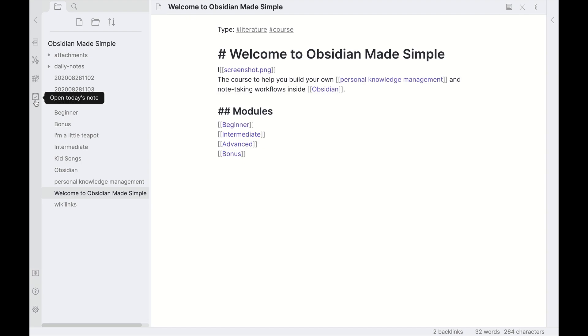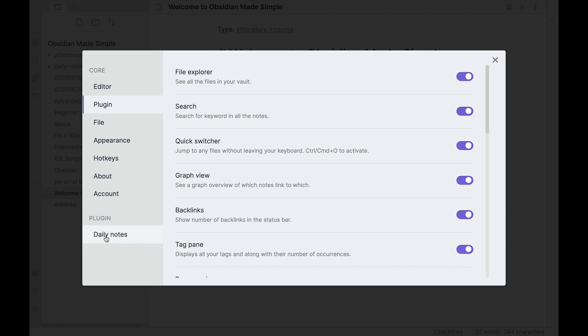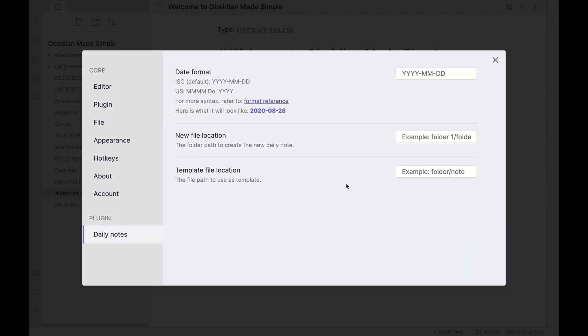Before we actually create a daily note though, I want to go back into Settings under Plugin and Daily Notes to take a look at the settings here. There are a couple of interesting settings. You can change the date format to use ISO, which is the default, or you can use the US date standard. ISO is year-year dash month-month dash day-day, or the US which is the month name, the date, and then the year after a comma.